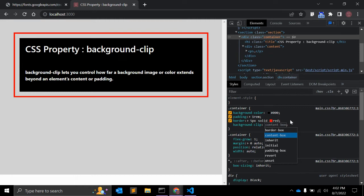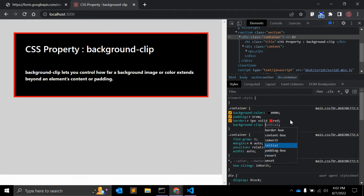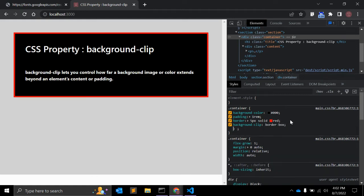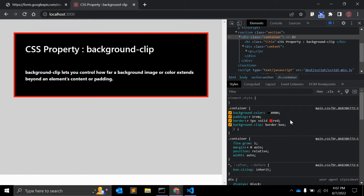See, you can see the difference, right? I will explain what exactly it is in box. Border-box is a default value. This allows the background to extend all the way to outside edge of the element's border.